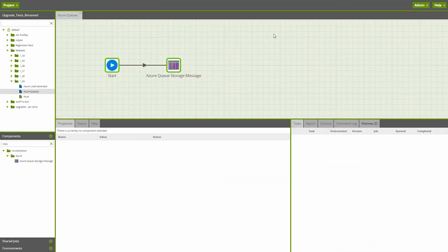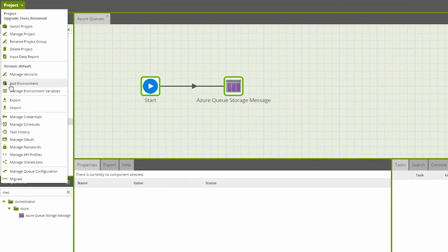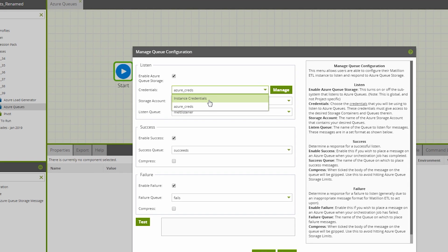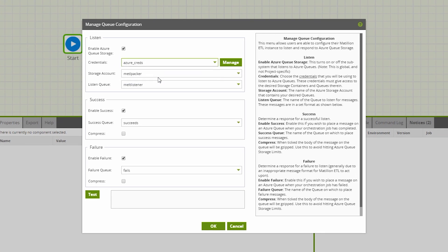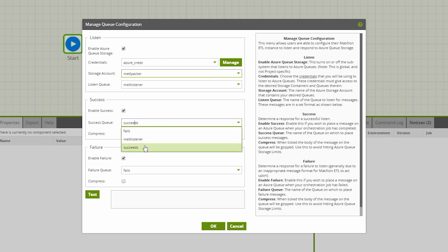Also new from Matillion ETL for Snowflake instances hosted on Azure is support for listening to and writing to Azure Queue Storage outside of the previously released Azure Queue Storage message component, which only allowed simplistic messages. When we run the job, the success or failure message will correspond to our configured queue for each.